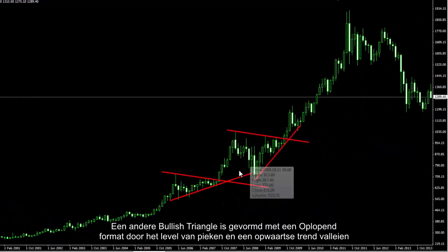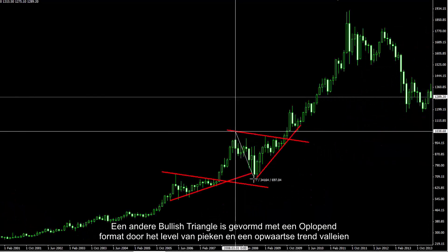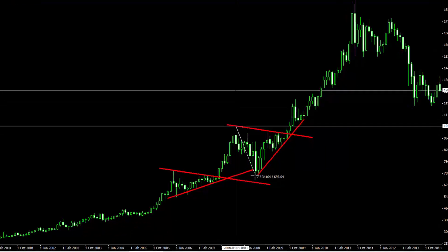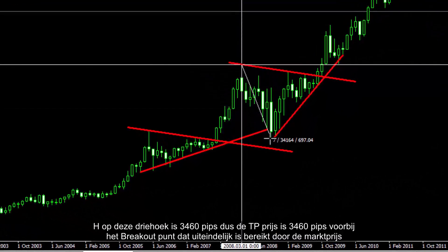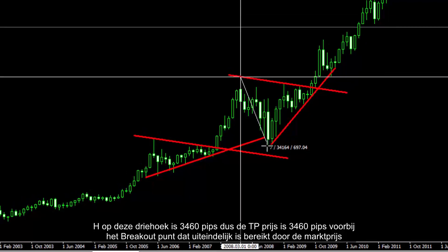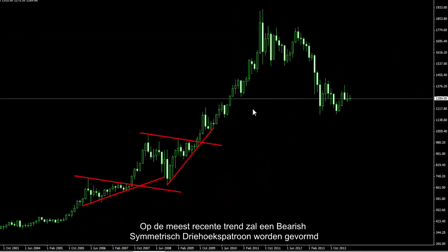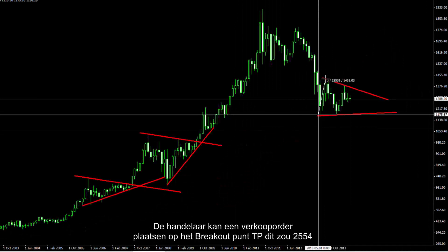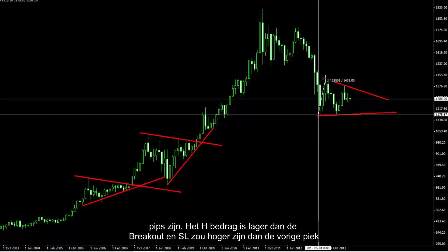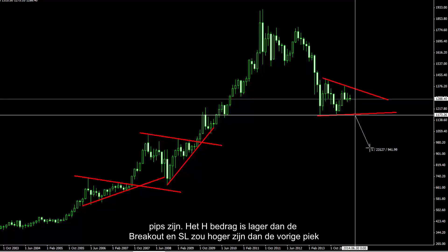Another bullish triangle has formed with an ascending format, due to its level peaks and upward trend valleys. H on this triangle is 3,460 pips; consequently, the TP price is 3,460 pips above the breakout point, which has been reached by market price. On the most recent trend, a bearish symmetrical triangle pattern is forming. A trader can place a sell order on the breakout point, with a TP of 2,554 pips below the breakout and SL higher than the last peak.